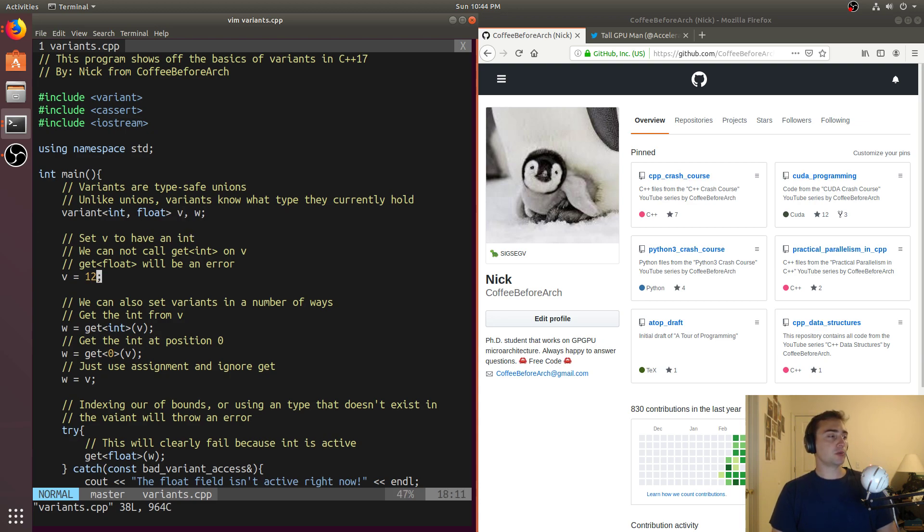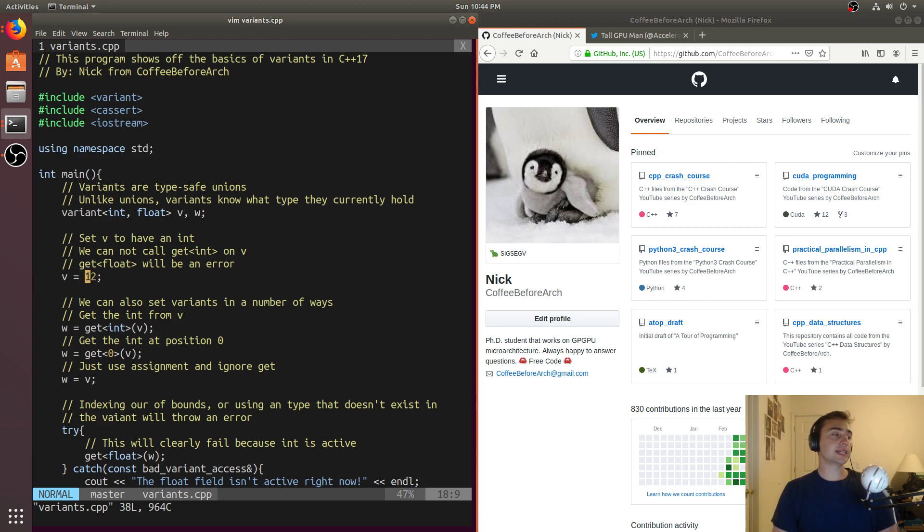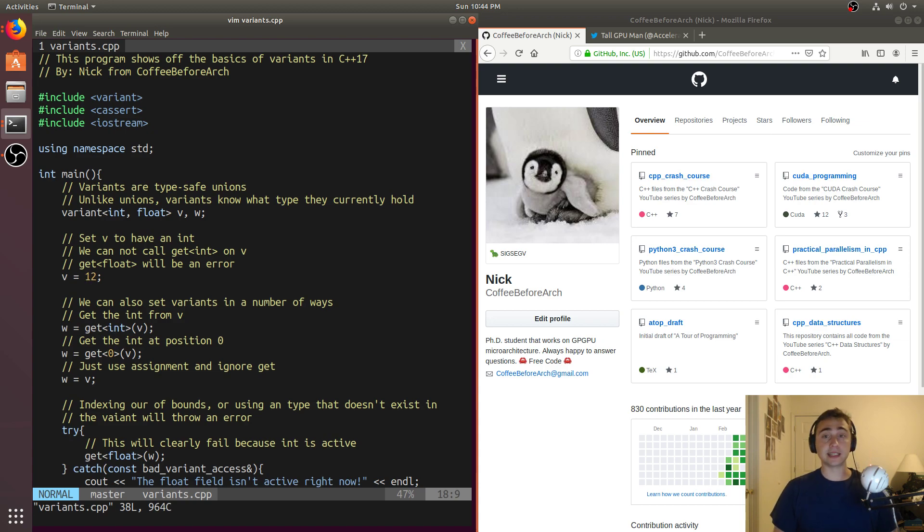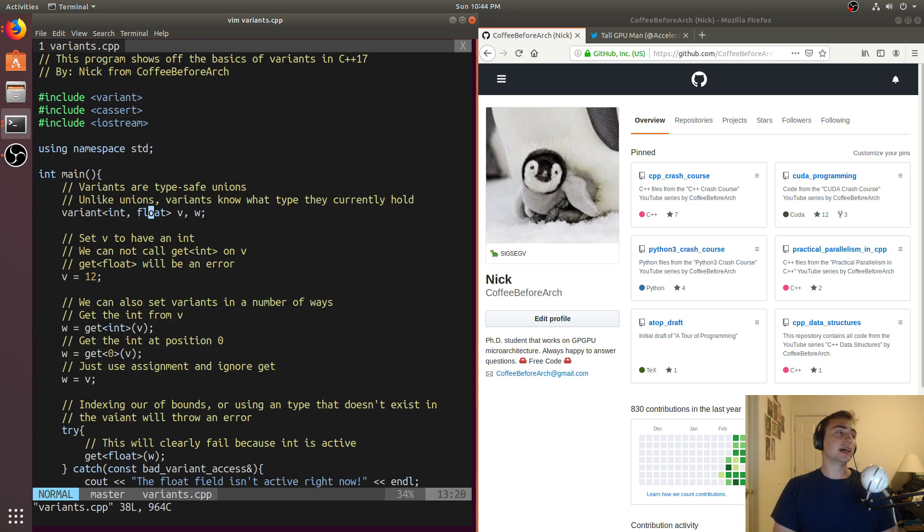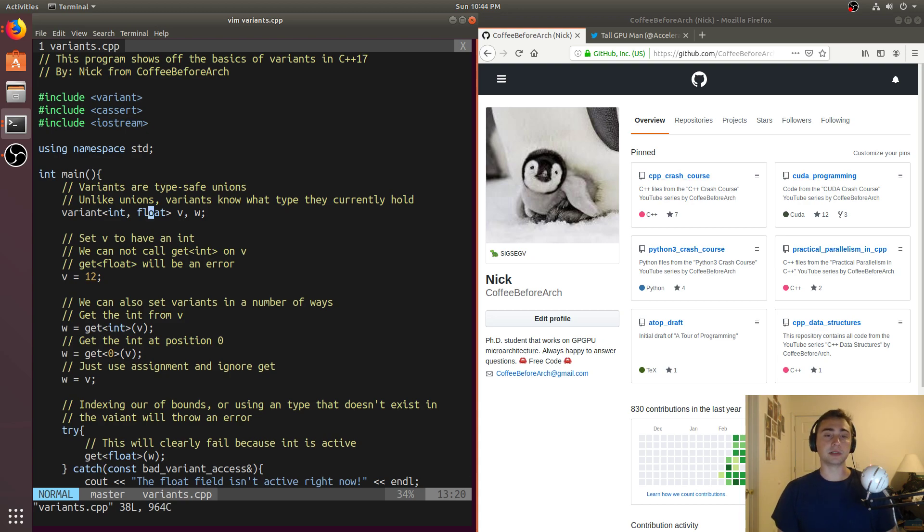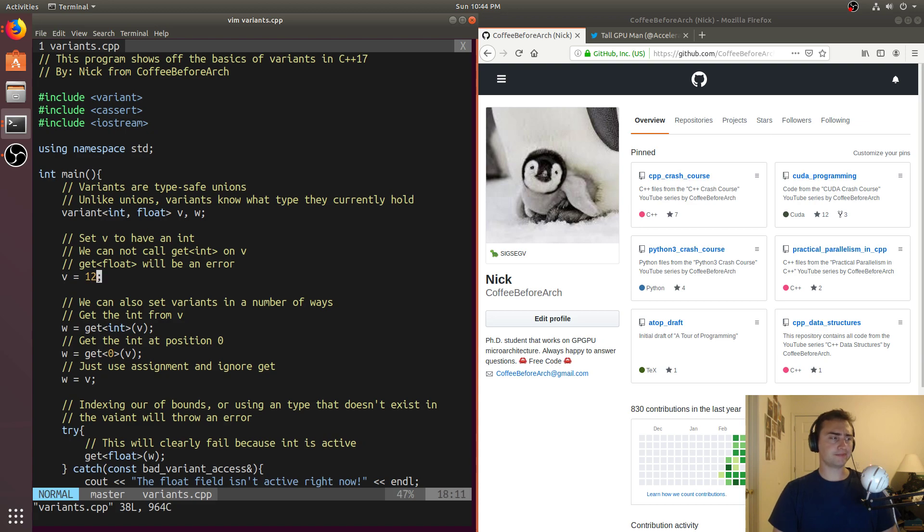If we want to set one of the fields to be active, what we need to do is assignment. So we'll say V is equal to 12, and this will set the integer field to be active. Now, if we did something like had a string in here and we assigned it to a string, that's one way we could do it. But there's a little bit of nuance there in terms of what if you had as your different types, say, a string and a constant character pointer. What's going to happen if you try to assign a string to it? Is it going to be a constant character pointer, or is it going to be going to the string slot? That's something that you look at the standard to understand better for your particular needs.